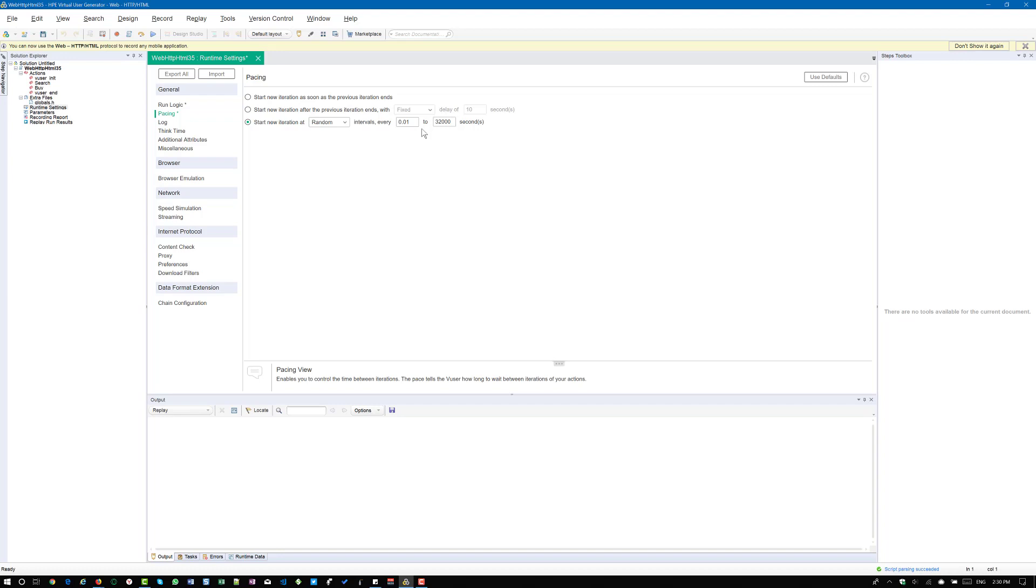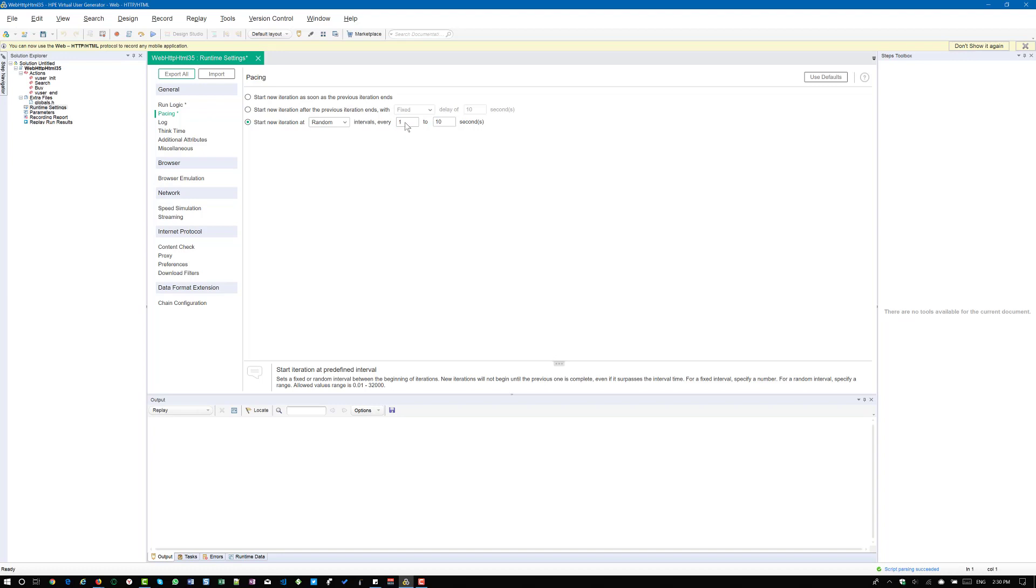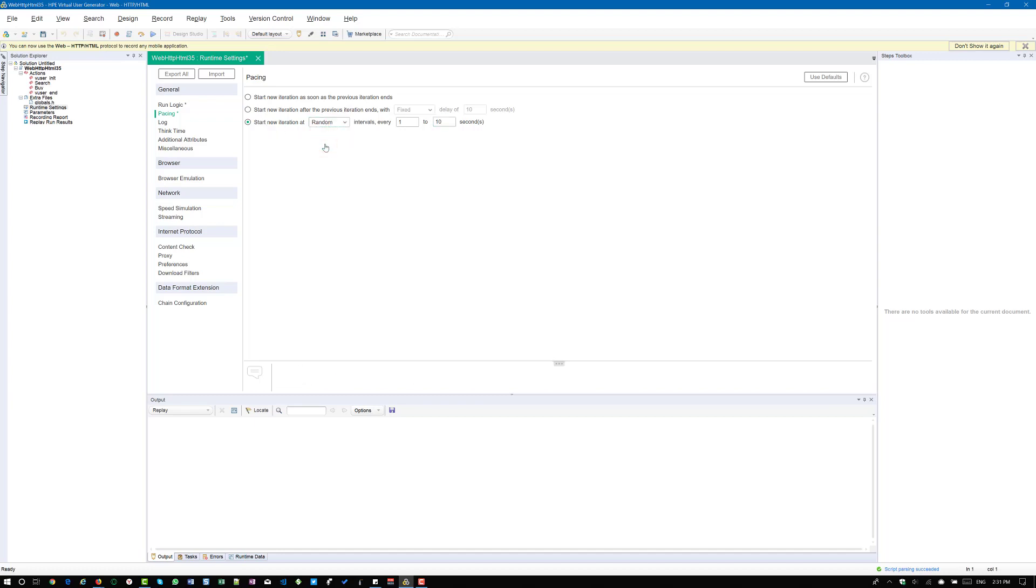So for a typical load test, what I suggest is always go with the random interval of start new iteration. We can configure the random between say, for example, one seconds to 10 seconds. So it will inject the random interval. So I suggest this configuration. You can, of course, customize the numbers, but I always go for start new iteration at random interval. So this will simulate the real world situation in your load test and you will get good results.